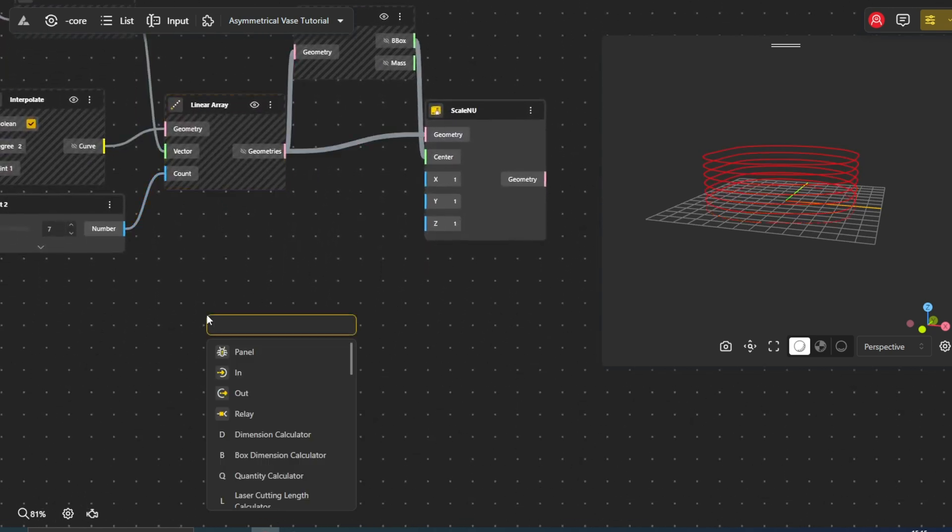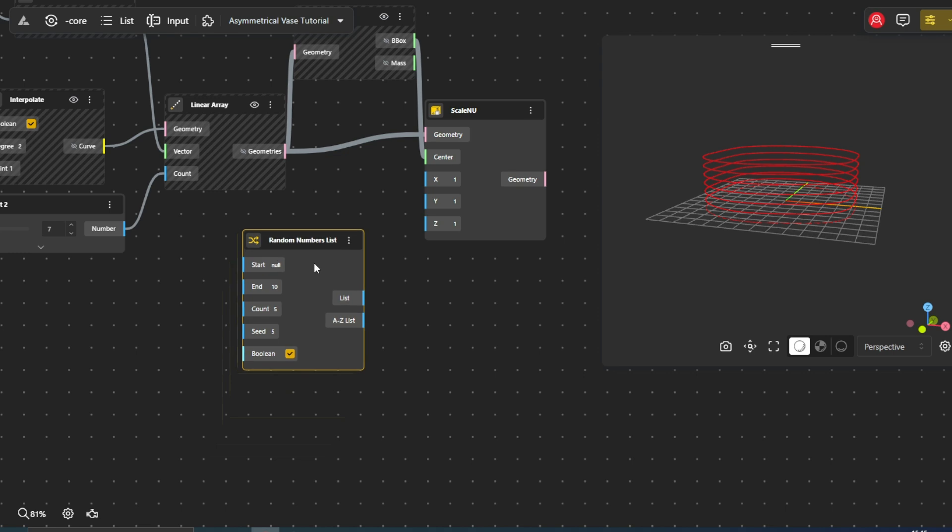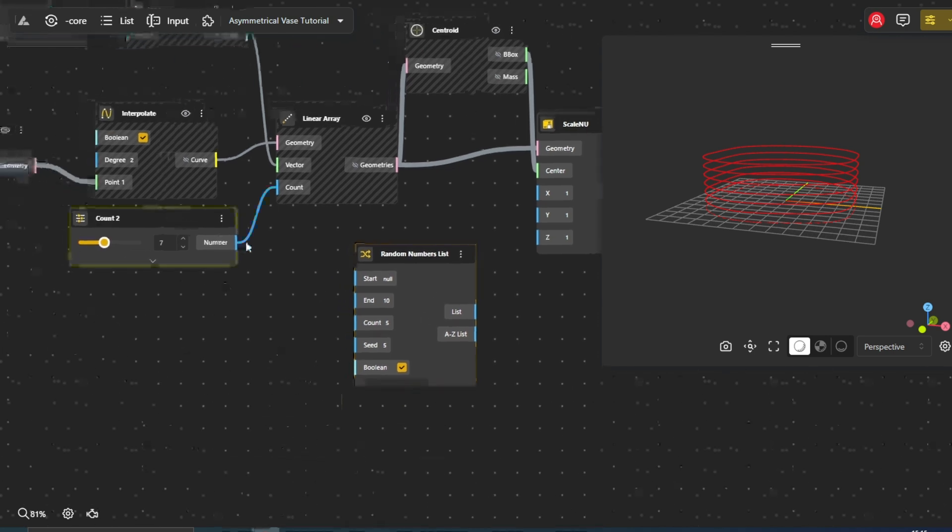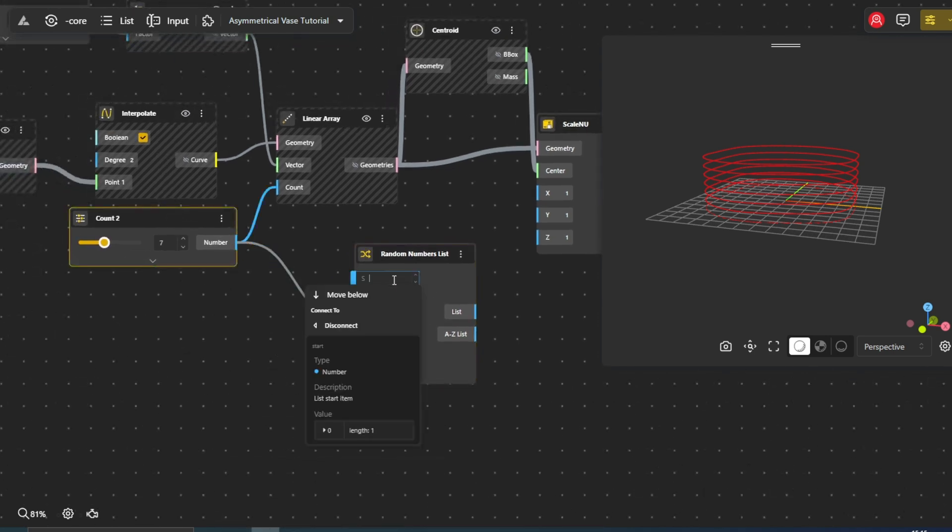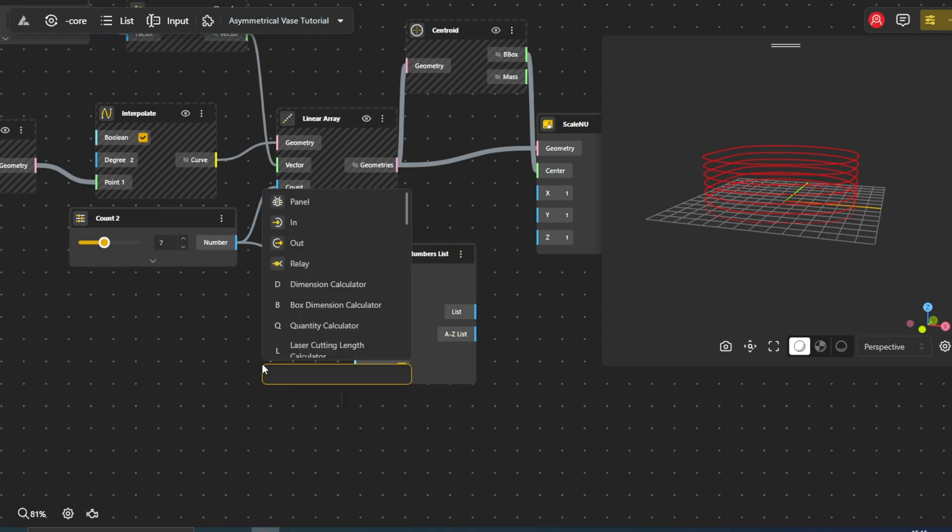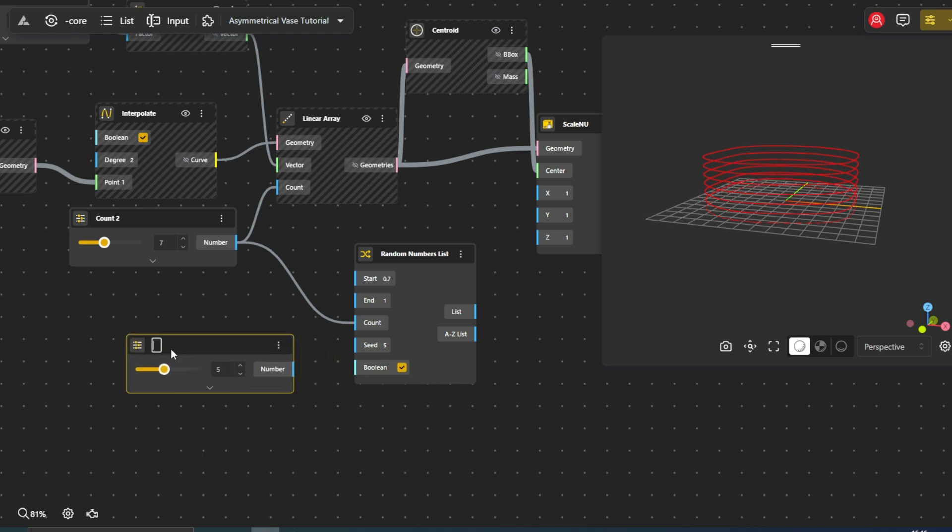Next, we'll introduce another random number list, which in this instance will be used to control the scaling of our elements. By generating random values, this list will adjust the size of different elements, ensuring that the scaling remains varied and unpredictable. And, of course, we'll control it with our Range Input node.